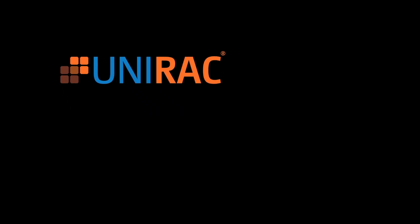For more UNIRAC installation tips, visit our video library at UNIRAC.com or subscribe to our YouTube channel.